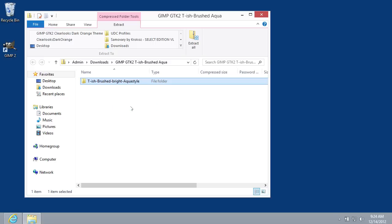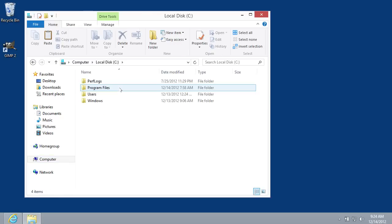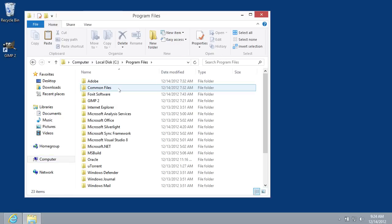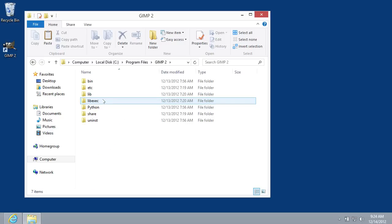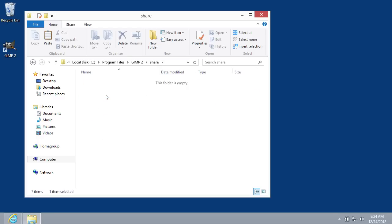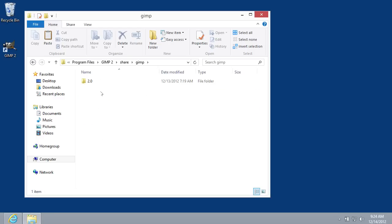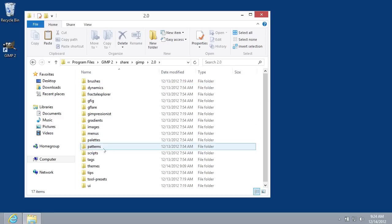Then go to the local drive C. In the following window, choose the Program Files folder. Look for the GIMP To folder and open it. Now go to the Share folder. Then open the GIMP folder and go to the 2.0 folder. Double-click on the Themes folder.